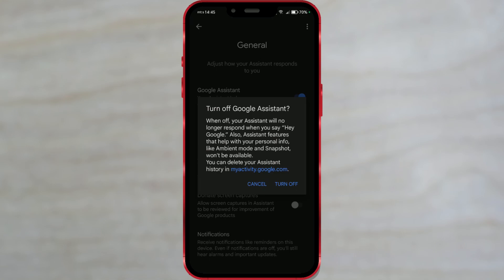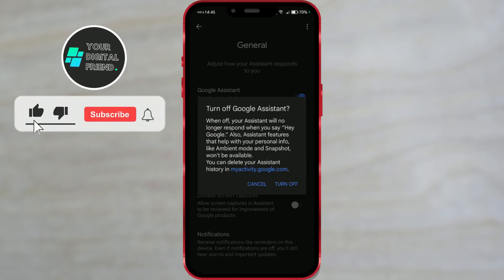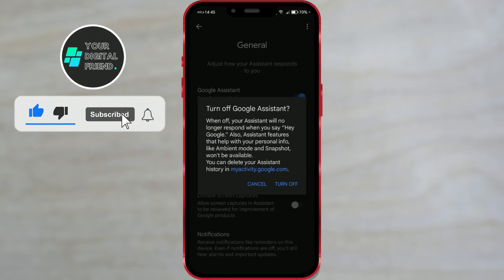It can understand and respond to queries, search the internet, send messages, play music, control home devices, and much more.